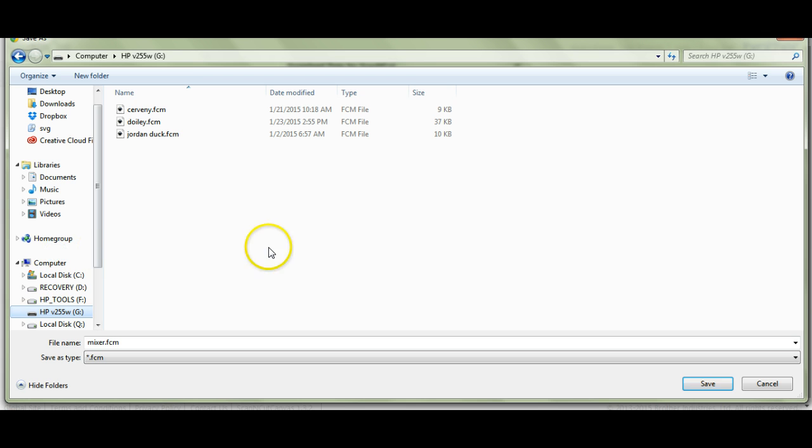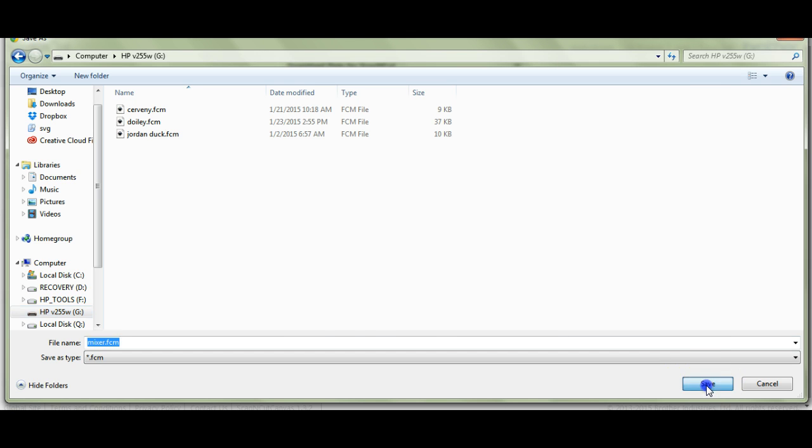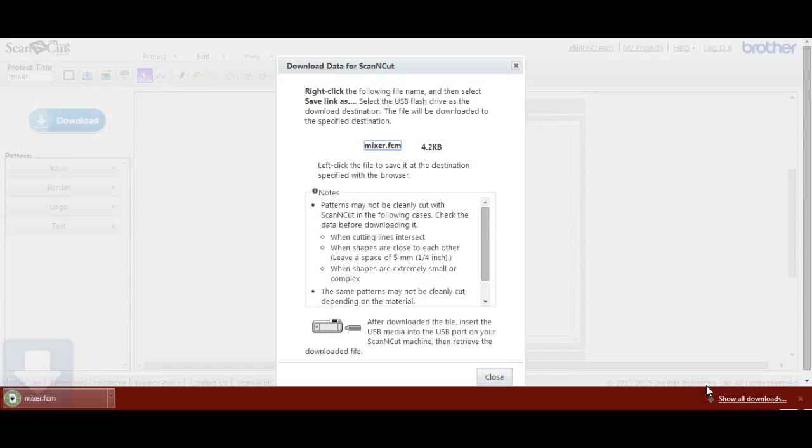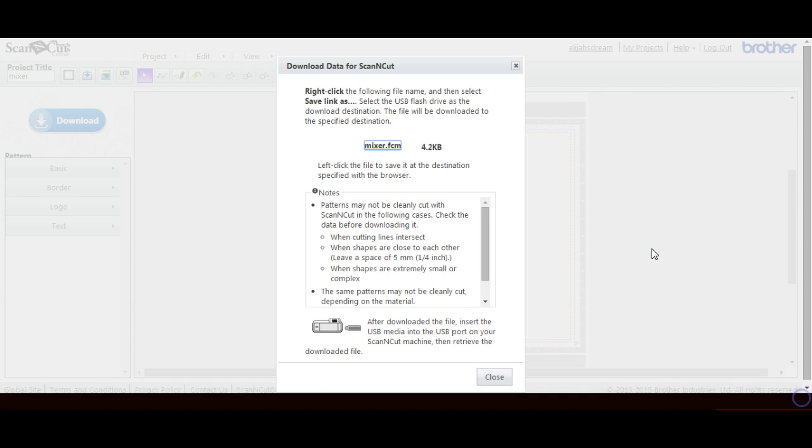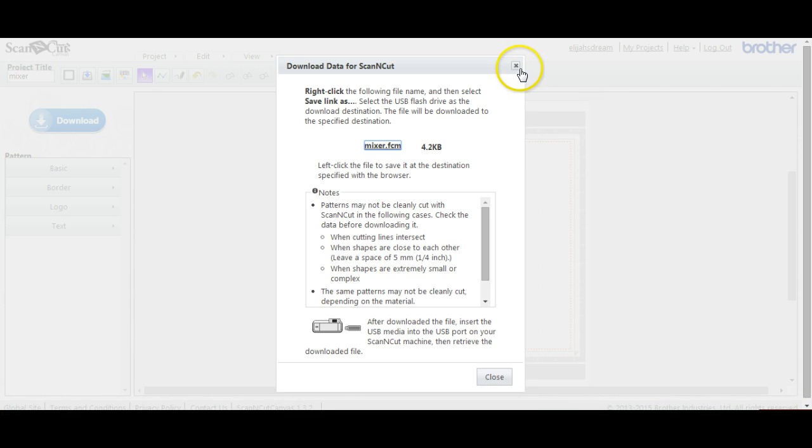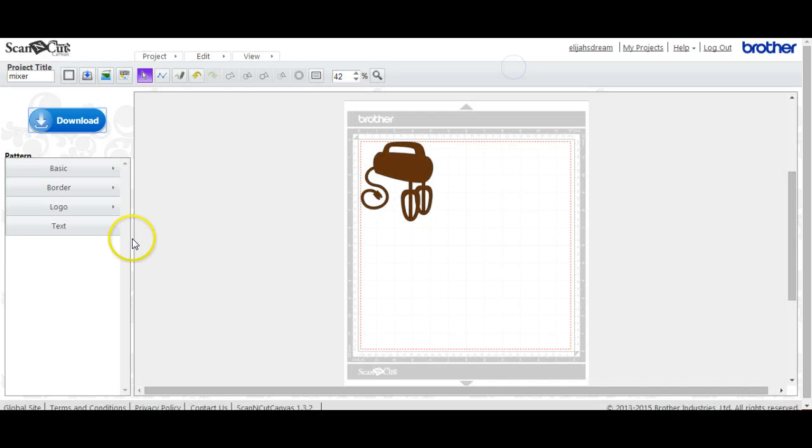Okay. And as you see, it says it up there. I have my mixer. It's a .fcm file. I click Save, and that is all you have to do. It downloads right there. So that is all you have to do to get it from an SVG over to here.